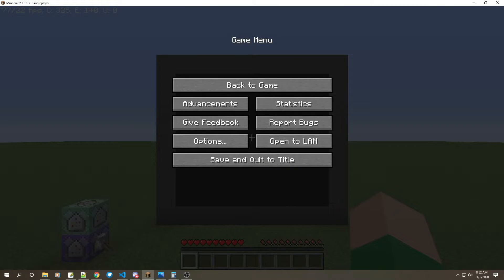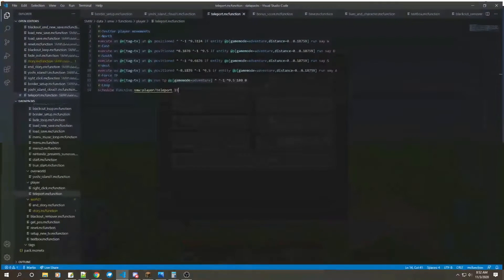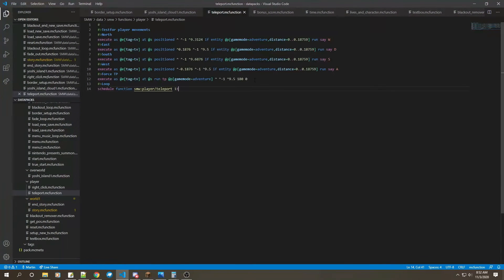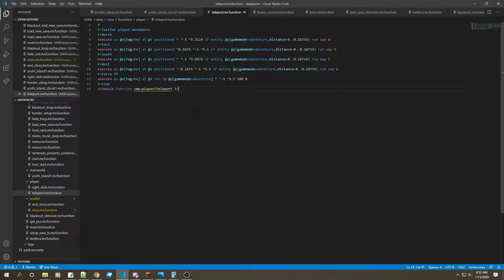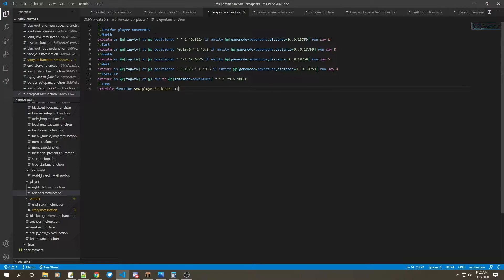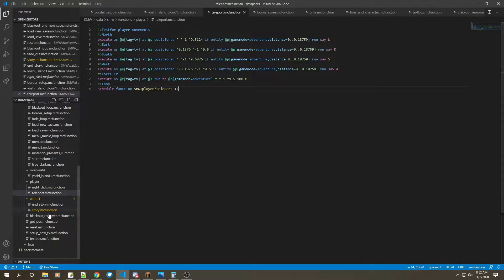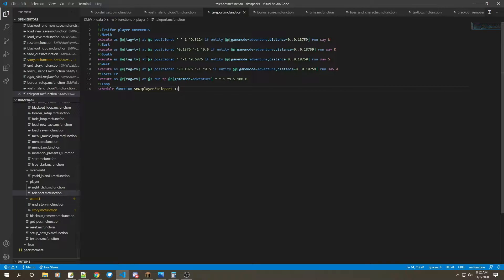Here's the teleport command. It's activated whenever I reset the map using the reset function, and it calls the player and then executes the player to do this function, to do player teleport.